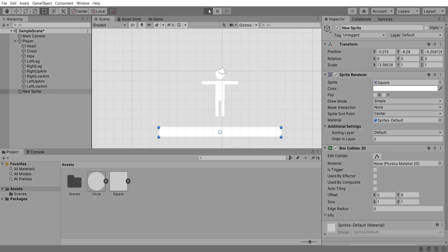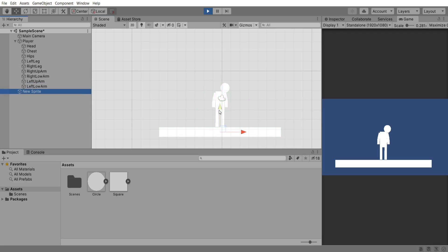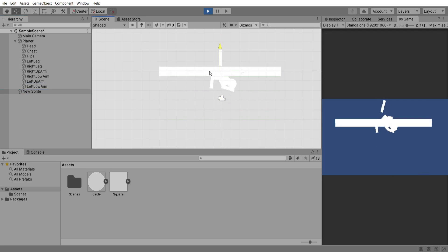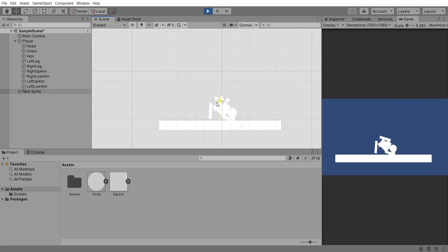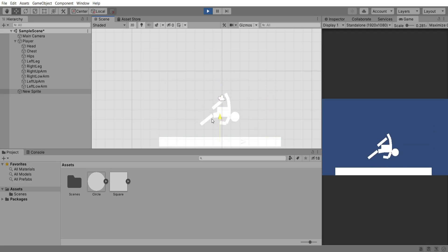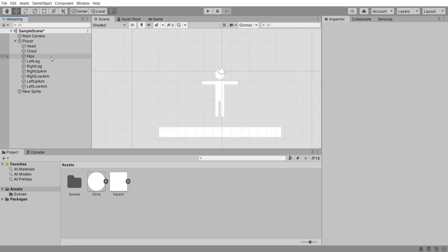If we hit play to test it quickly, although we haven't added any movement, we'll see that initially our player does stand, but if we move the platform up and down our player just falls. So now we're going to add a balance so that our player doesn't fall over and stands on its feet, and then after that we'll add our movement.